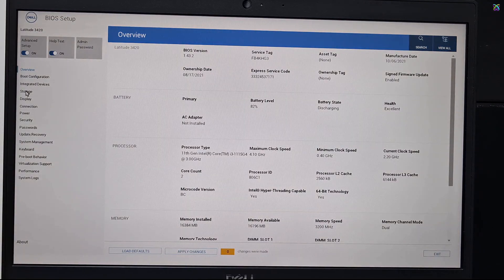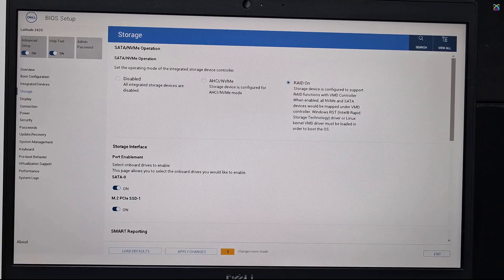Here, in the BIOS interface, click on Storage from the menu on the left. This is where you can manage your hard drive configuration.